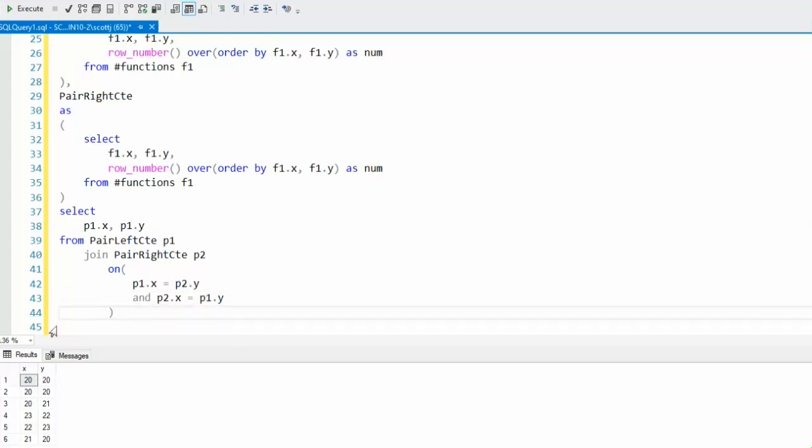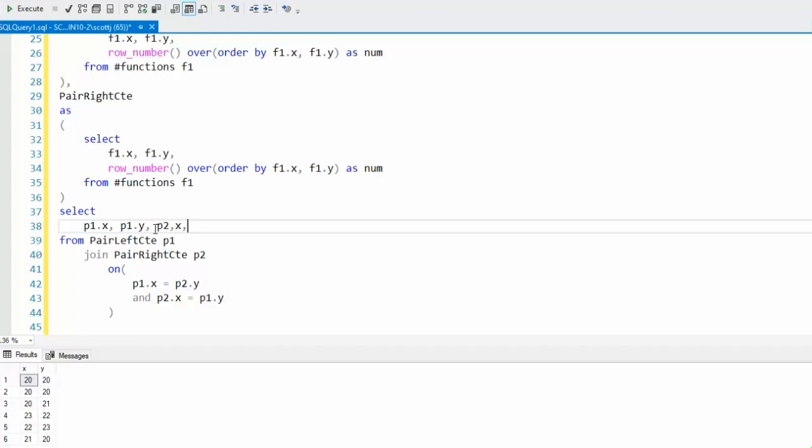Now our two tables are all joined up. Let's actually print that out. We can say P2.X and P2.Y. Let's go ahead and execute this.